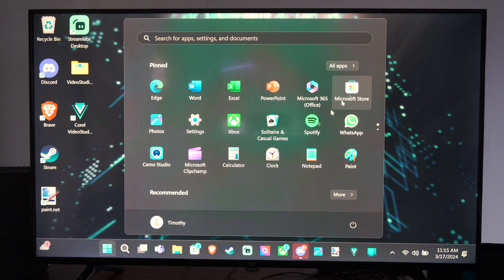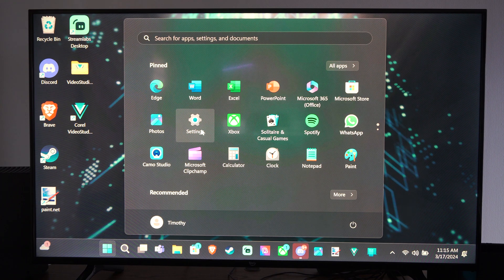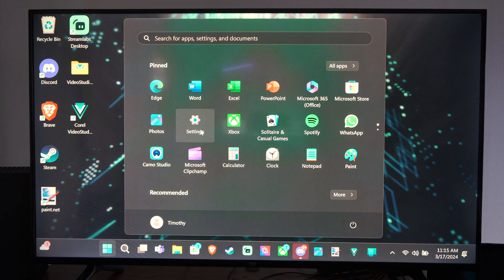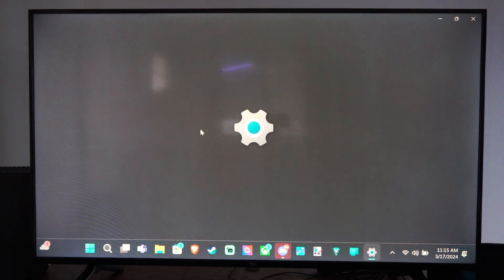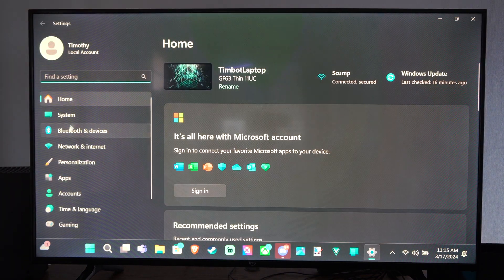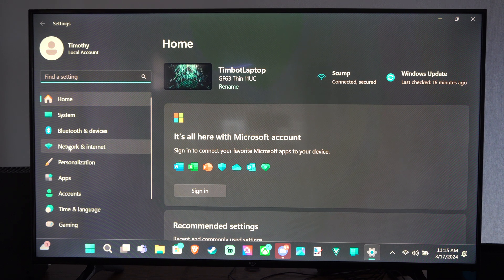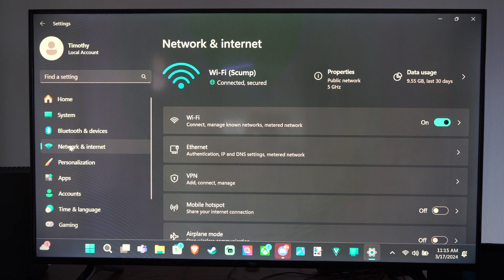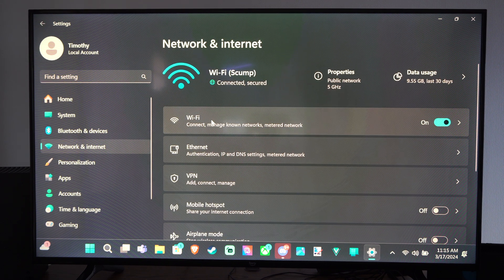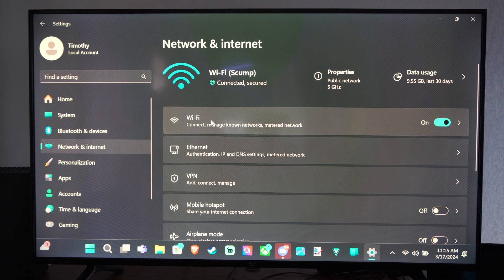Let's go down to the Windows Start button. Then go up to the top and go to Settings. Select that. Then we want to go to Network and Internet. Then we want to select Wi-Fi.